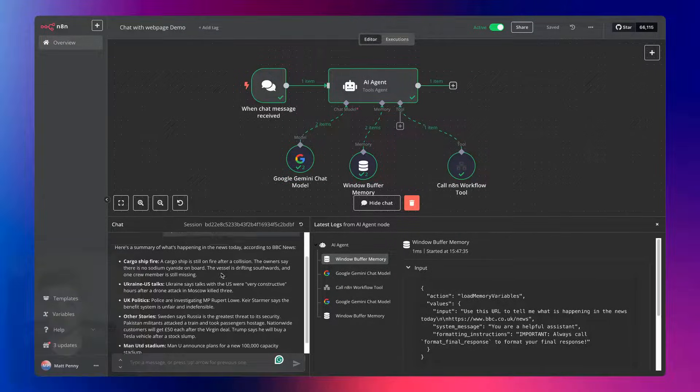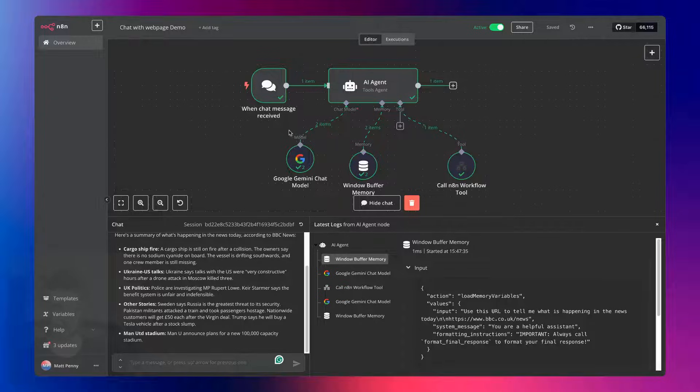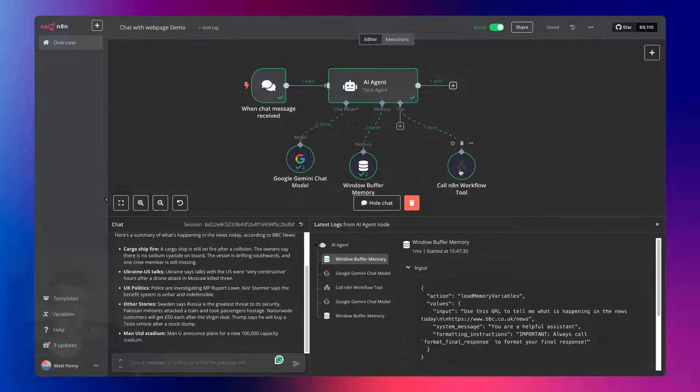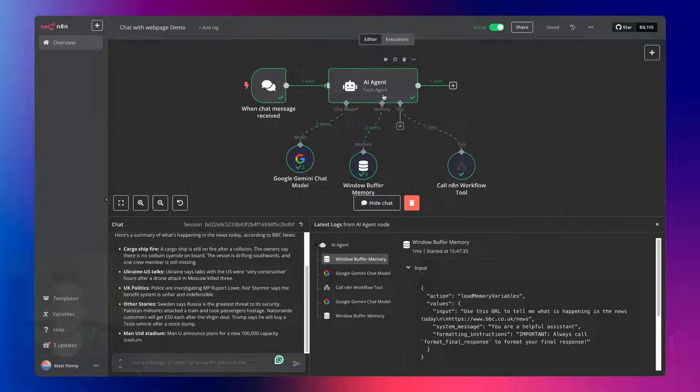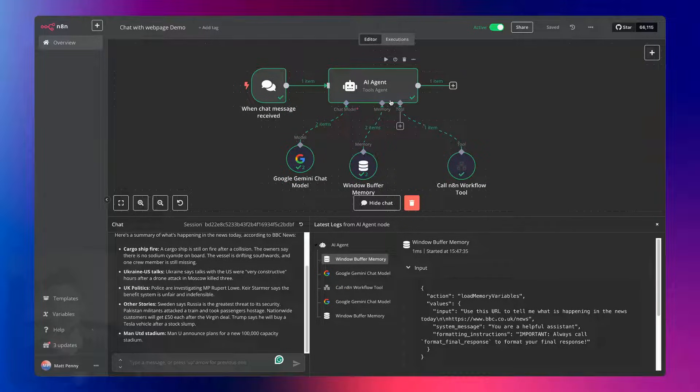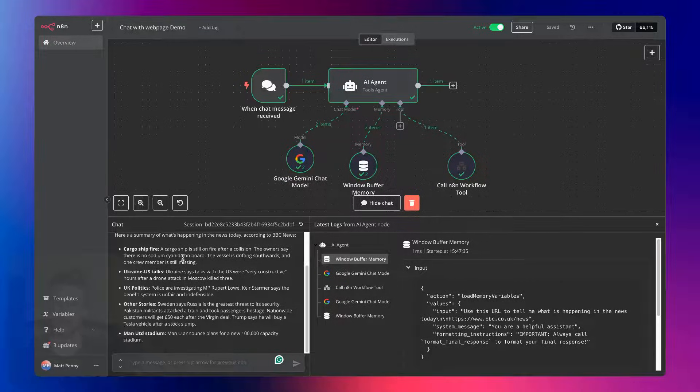So here we can see within N8N, I've got a workflow which is allowing us to chat with a website. I created this in another video. If you want to see that video, then check out my channel. You can see how we can create an agent where you can talk with a website and any information that's on the website.